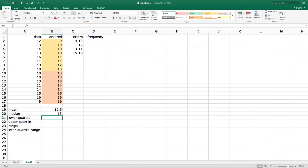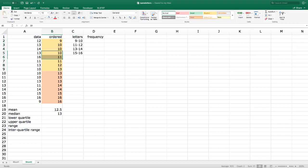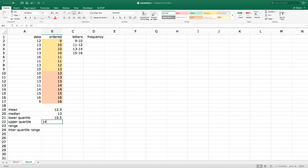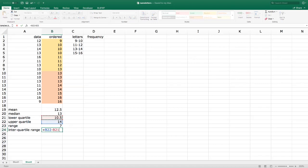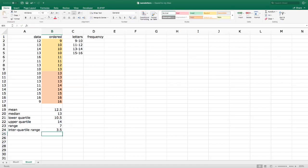For the lower quartile, we take the lower half and find its median — the average of the two middle numbers — which gives 10.5. The upper quartile is the median of the upper half of the data. The range is the difference between the maximum and minimum: 16 minus 9. The interquartile range is the difference between the upper and lower quartiles, giving 3.5. The interquartile range tells us the range of the middle half of the data.